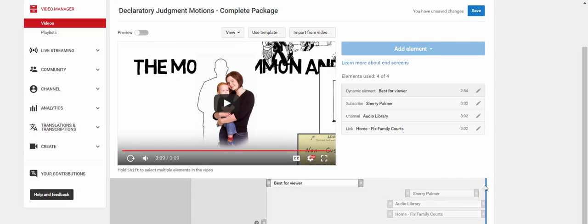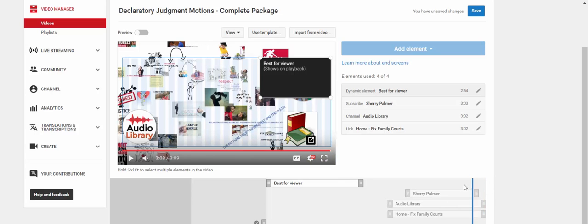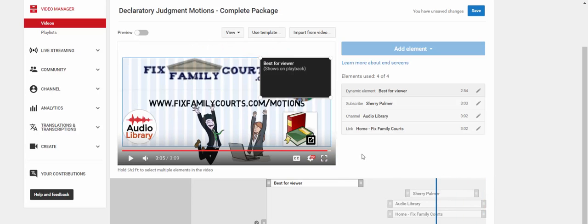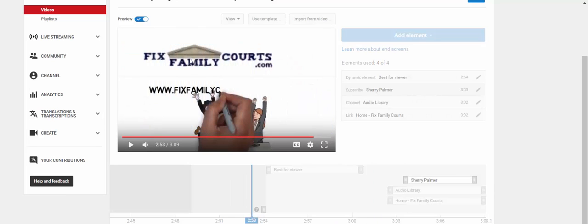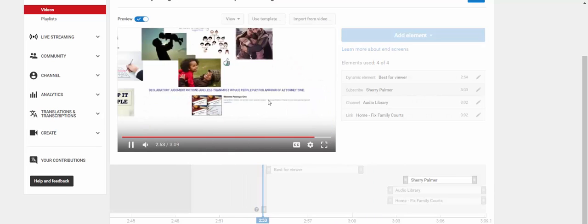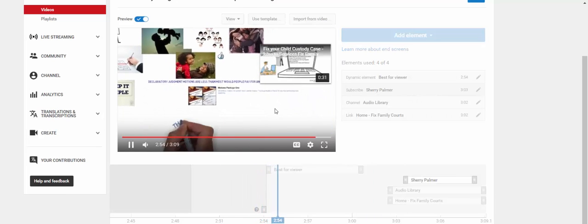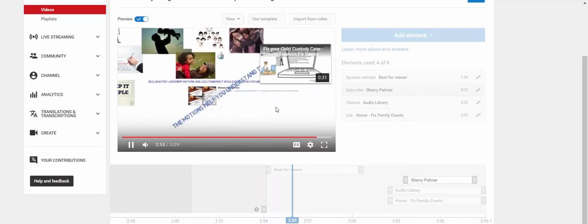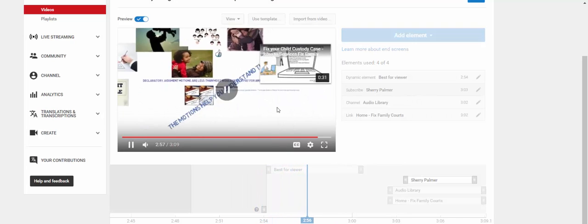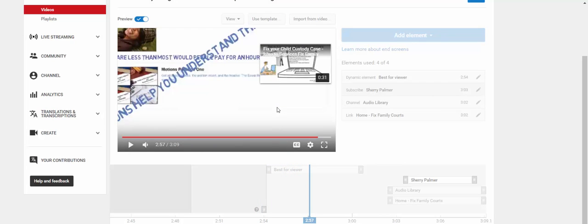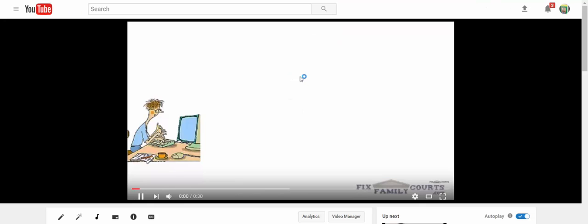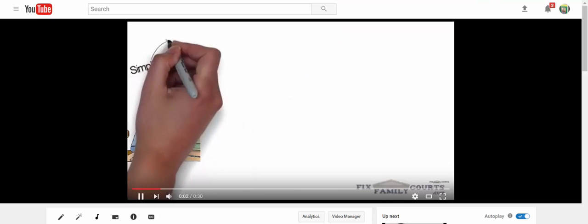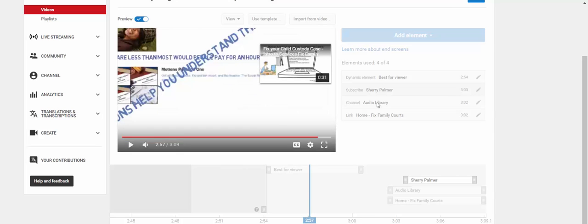Now, if I go back, let's drag this blue bar again on the elements. Okay. And let's say I want to test the links. Then I'm going to preview it again. And most pay for an hour for an attorney. Go to fixfamilycourts.com.